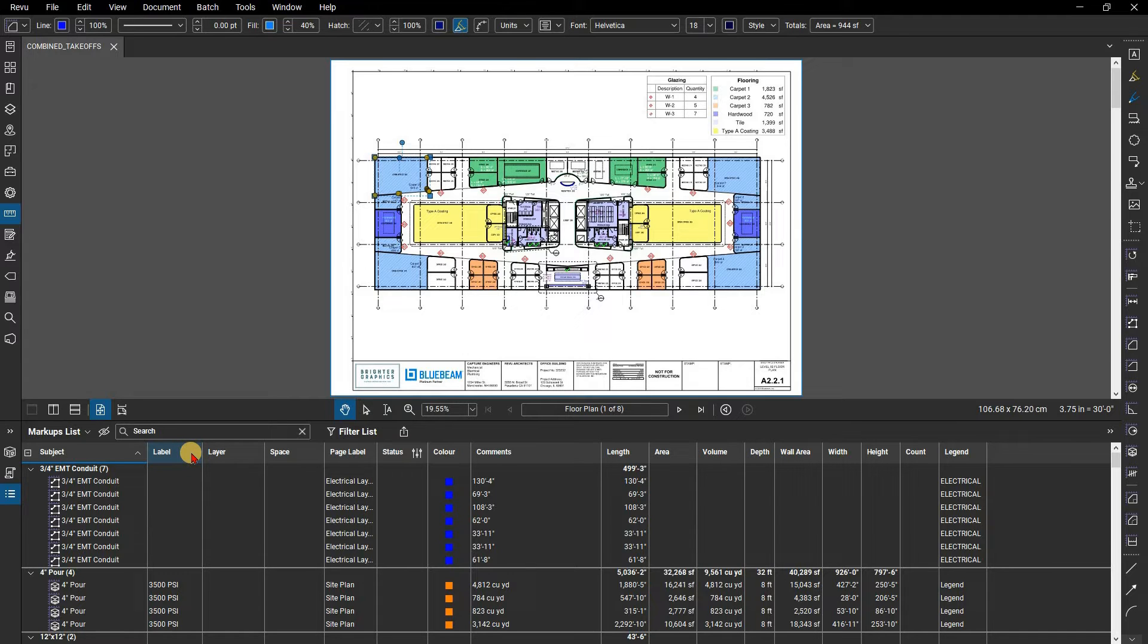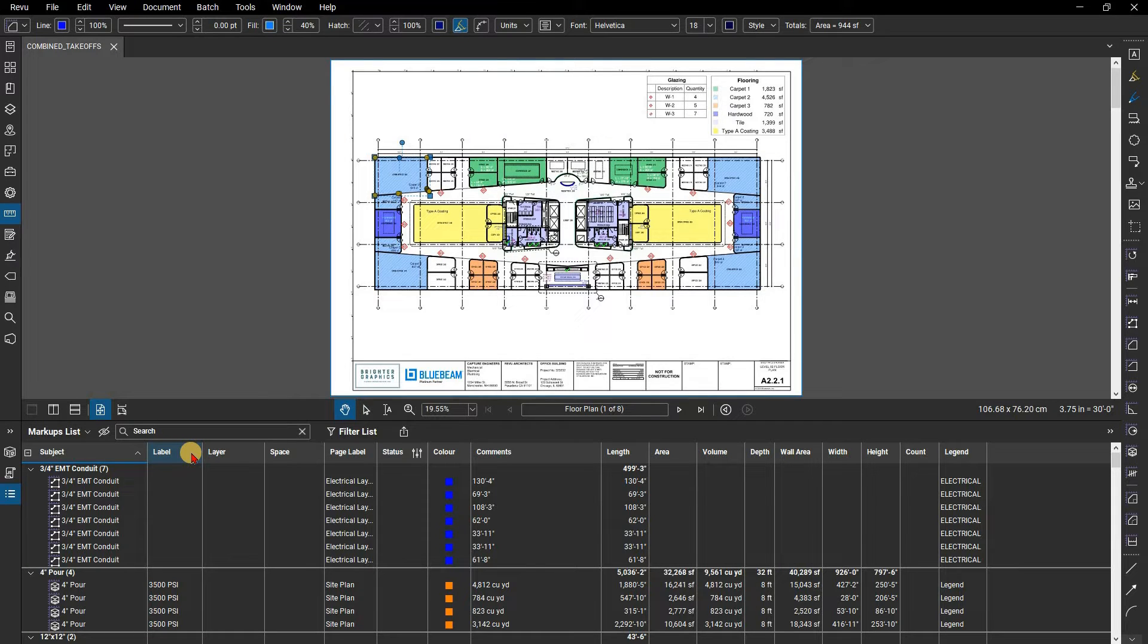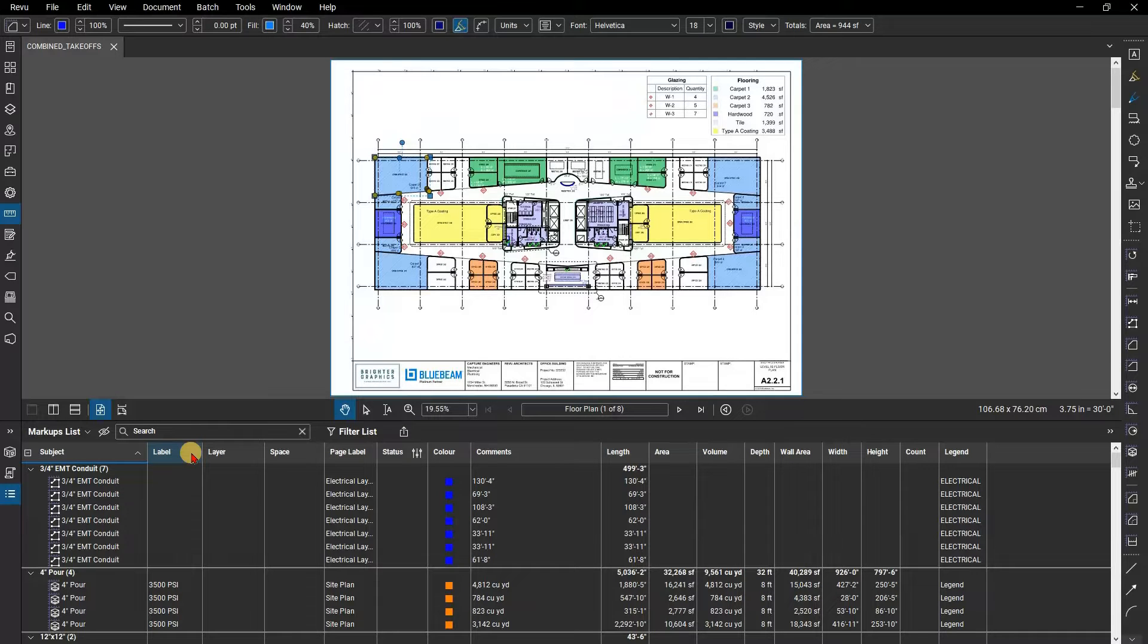But take a look at the label column. This is an additional data point that is often used to add further details to the subject. For example, if there are two different types of concrete flooring, the label could have these types listed.